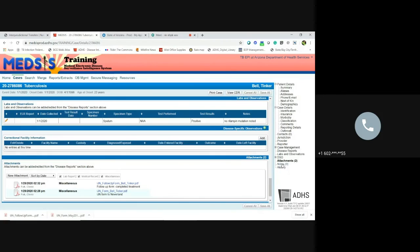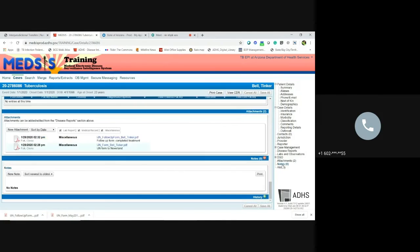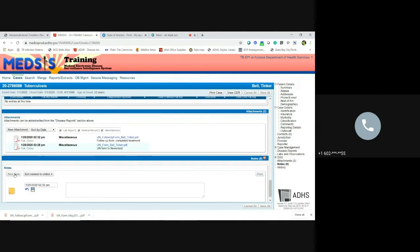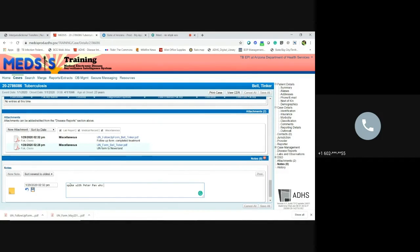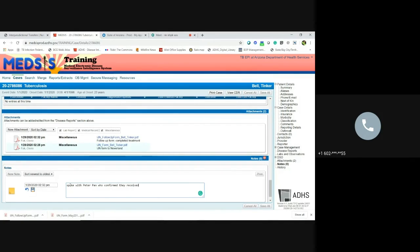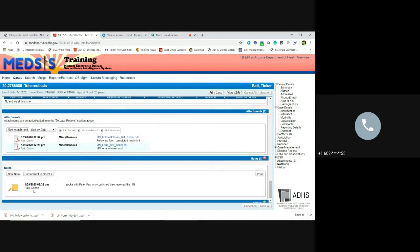You can also put notes in the notes section as well. That's why I would say that I spoke with Peter Pan who confirmed received, they received the IJN. Yeah. Okay. So that is it.